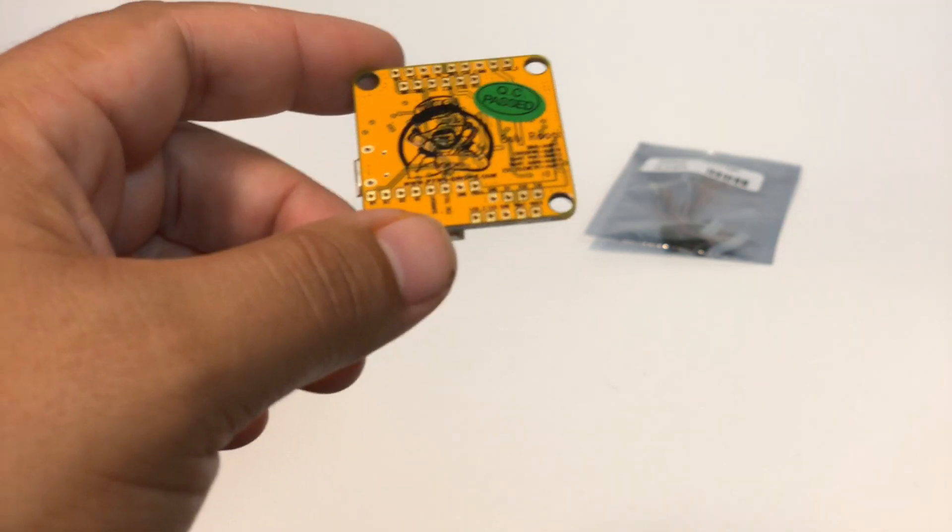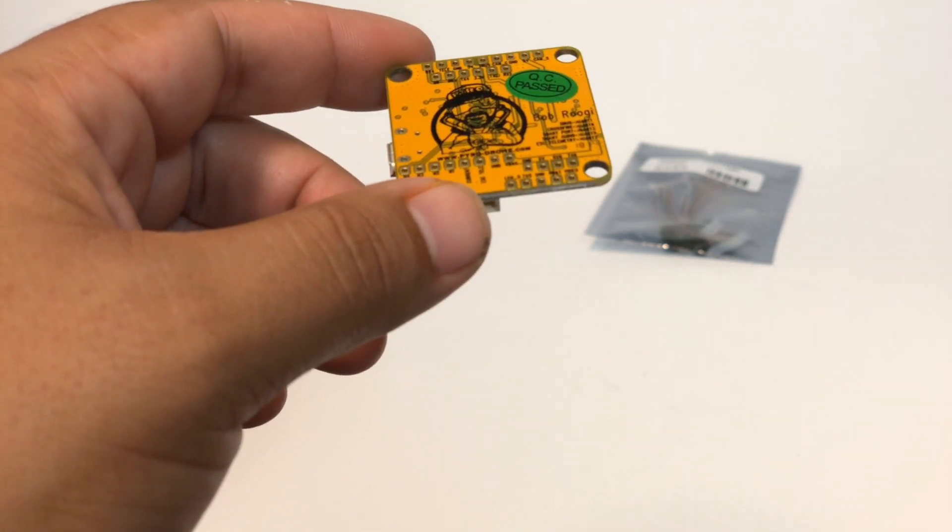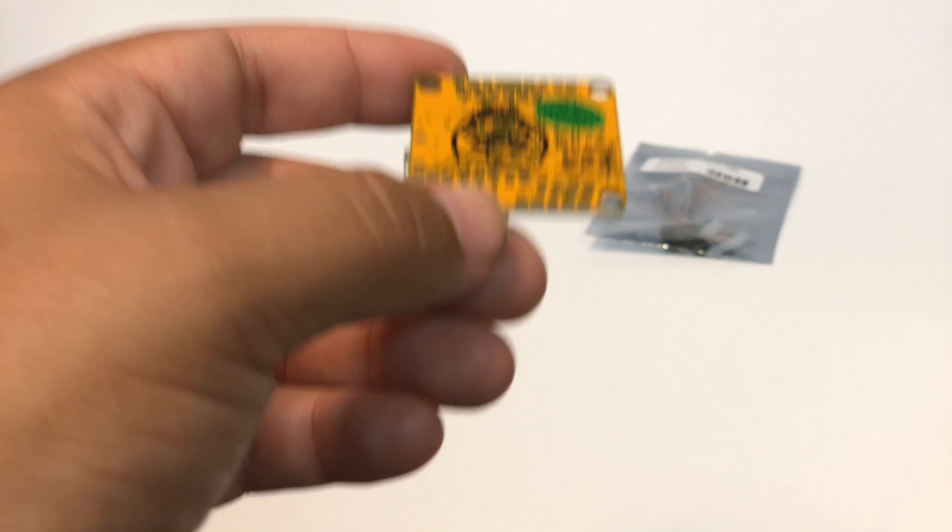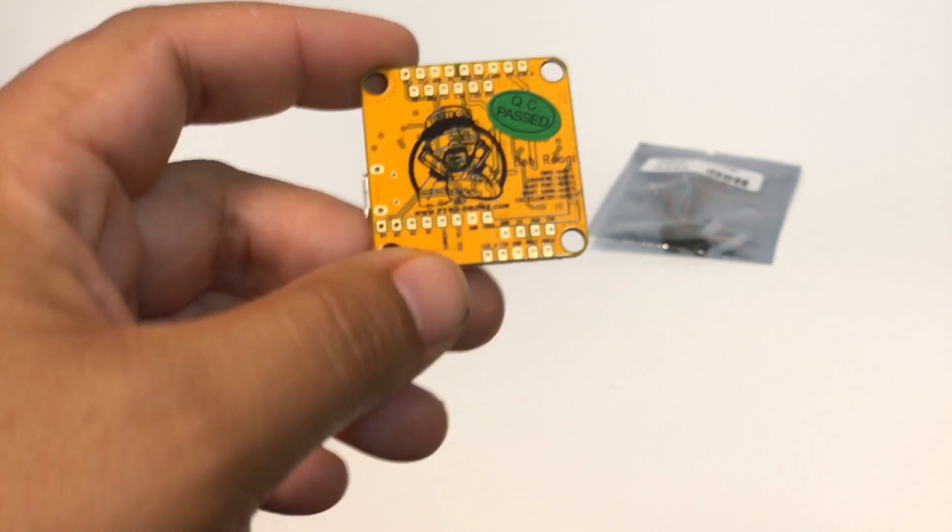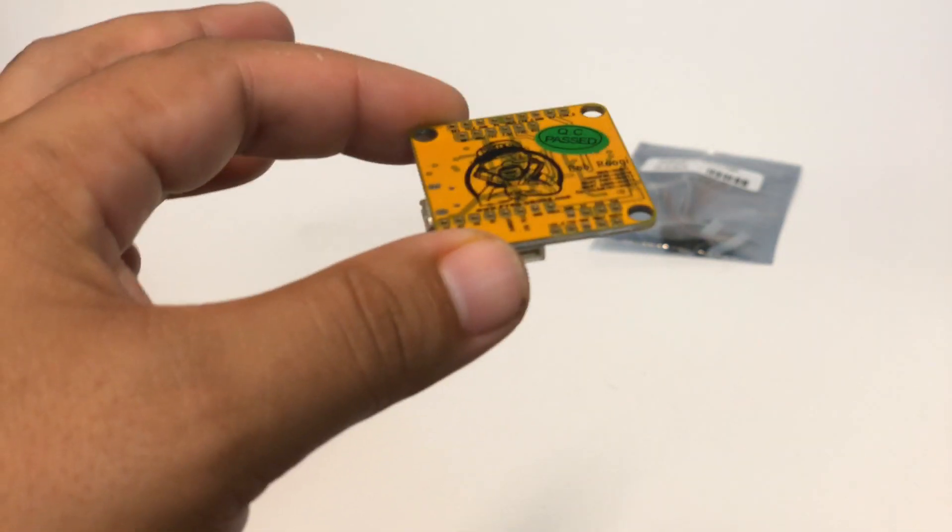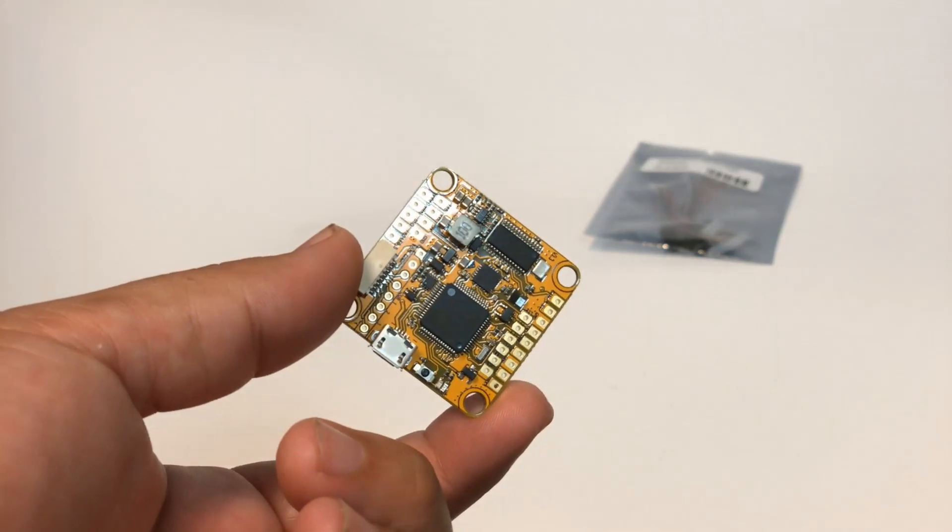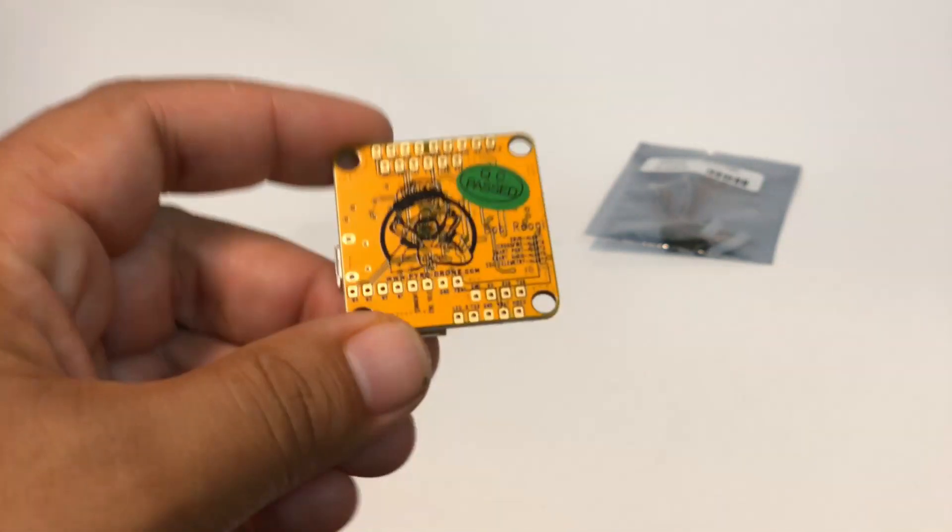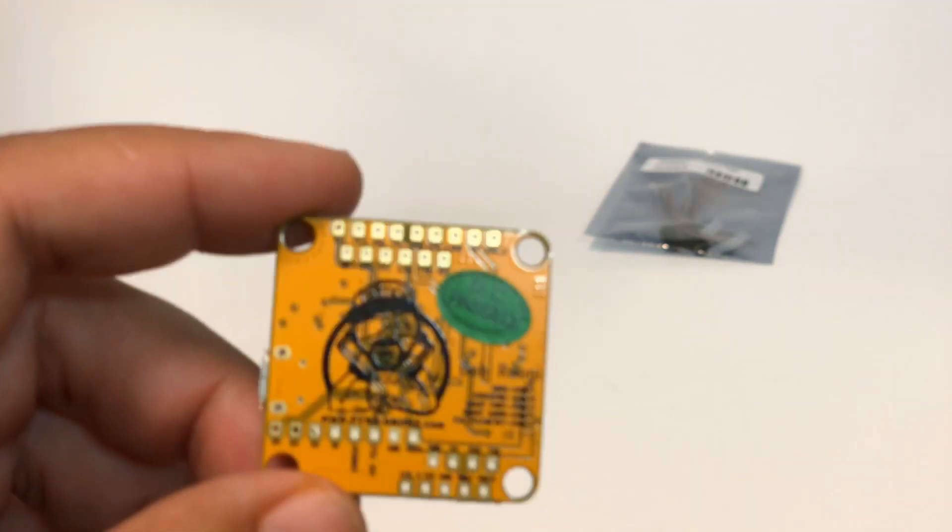Now, what are some of the other significant things about this flight controller other than it comes with the harness, it comes with the grommies, it has the flat side, and it has the boot button and the luxuriously large pads? Well, next, let's talk about the actual layout.